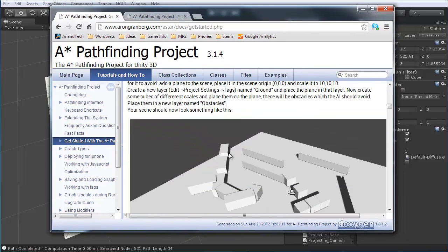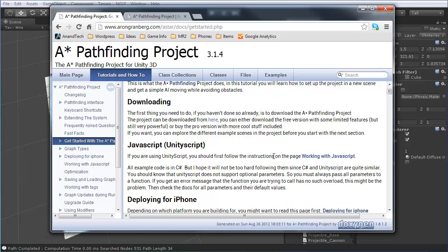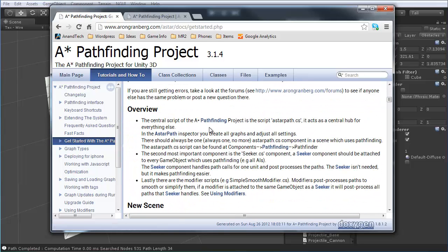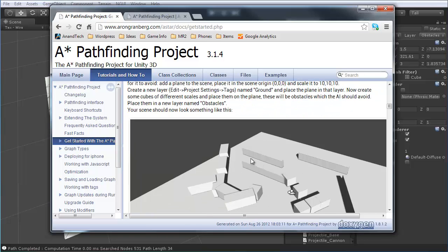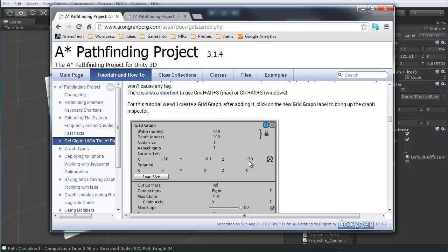So, once you have that open, you'll notice that it goes step by step through every single thing you'll need to know in order to build your pathfinding. This is exactly what I used for our tutorial here, so if at any point you get lost or something isn't making a lot of sense as we go through this,